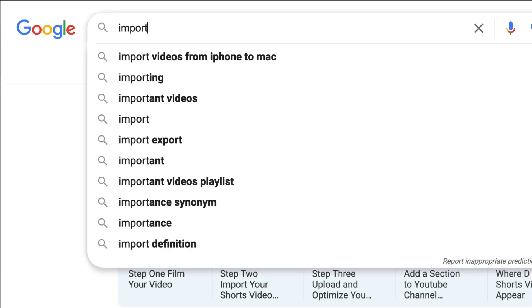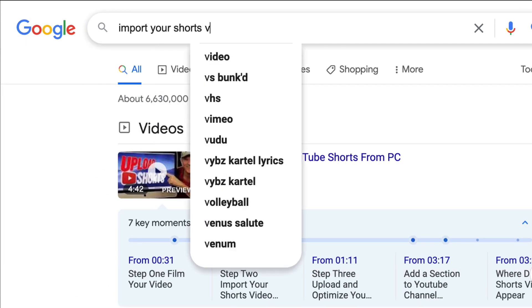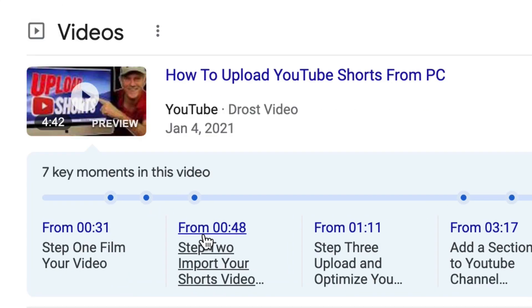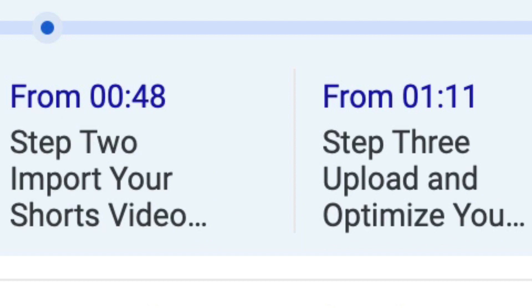If your video chapters get picked up by Google, you'll get a ton more views for your video, both from YouTube search and Google search. For example, if someone's searching for that exact keyword phrase that you added to your video chapter, they'll be taken right to that particular section of the video. This will result in more opportunities for your video to be found in YouTube search and Google search.